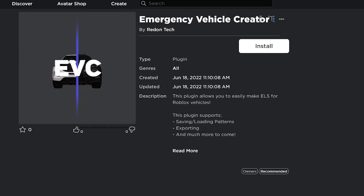Hey there, it's ParkZootooth and welcome back to the 11th take of me trying to record this video. Today we are going to be going over the emergency vehicle creator by Redontech, which is a free plugin to make ELS for your vehicles much faster. Now this plugin is subject to a lot of updates, so if the title of this video says outdated, please check the description or comment section for an updated YouTube video.